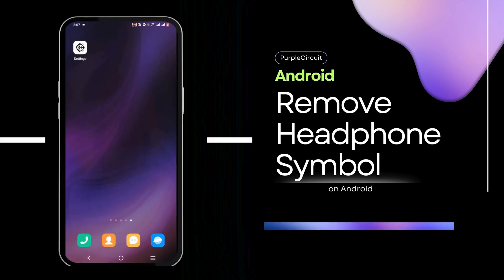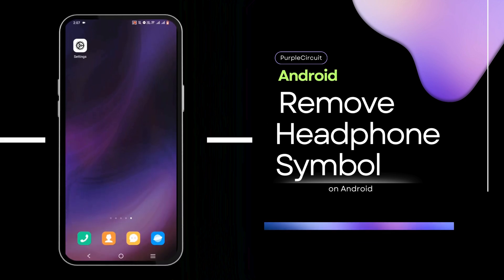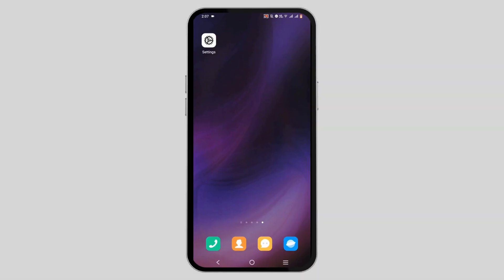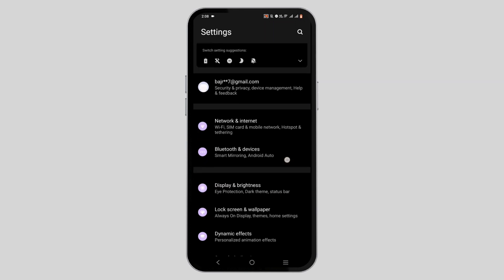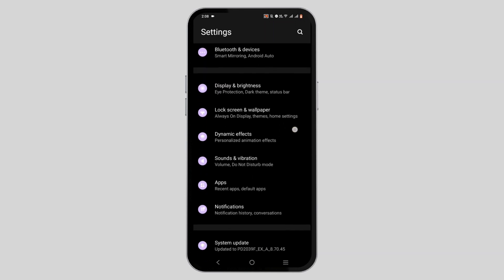How to remove the headphone symbol in Android. When you unplug your earphone but the symbol is still on, that is because of a simple bug issue. To fix it, open your phone settings.